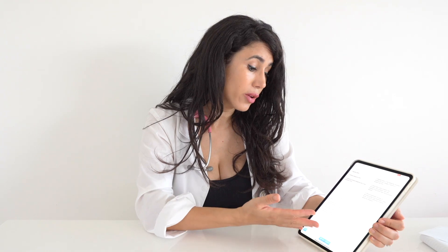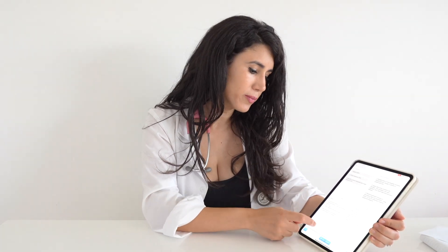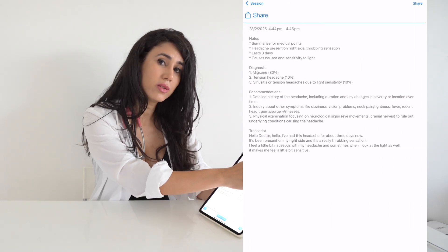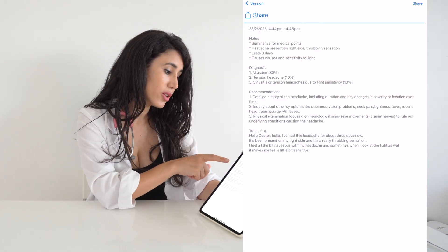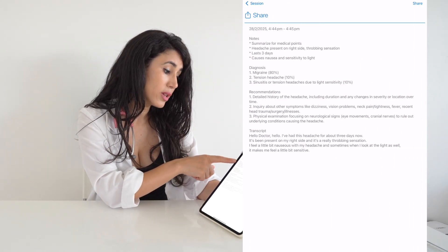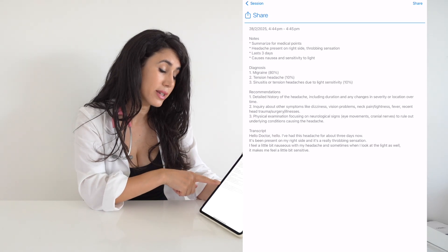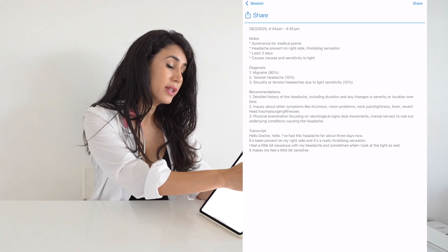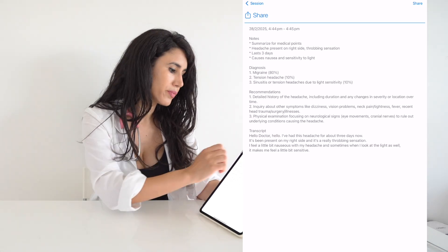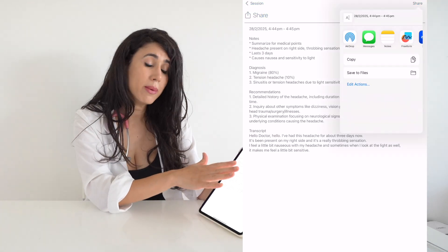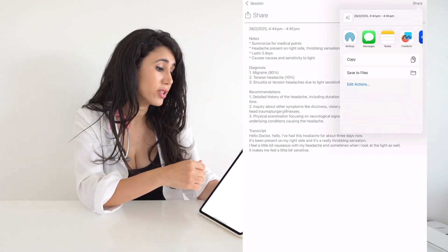Say I want to upload those notes onto my patient's file. I go to the upload button on the top right and I can share the notes, diagnosis, recommendations, and the transcript. Once I've shared this — through AirDrop, email, or by saving to the patient's file — I can then edit those notes as I wish, for example taking out the transcript or adding extra notes if required.